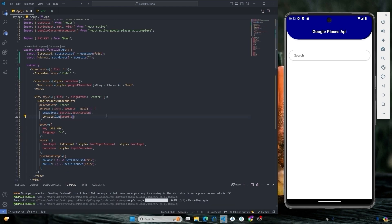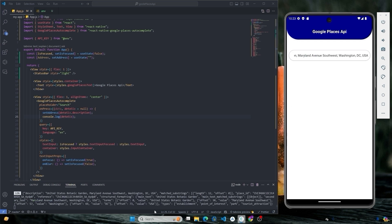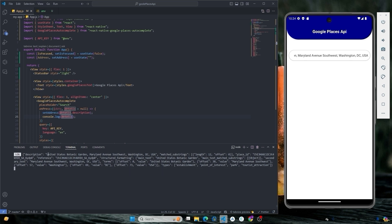First let's console log the details. Hit the complete result which is coming from details. You can see the details as an object which contains description.